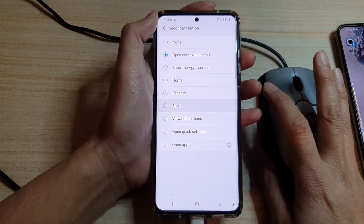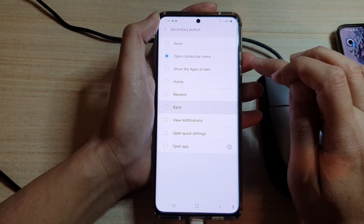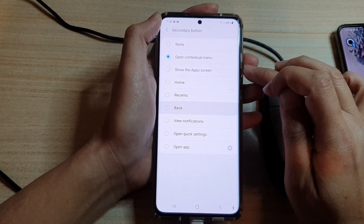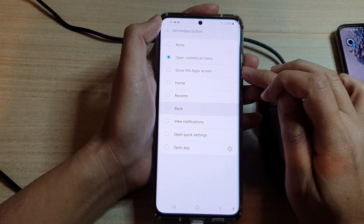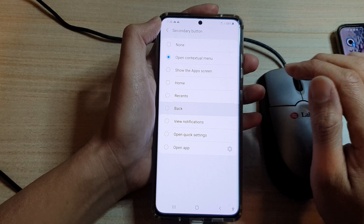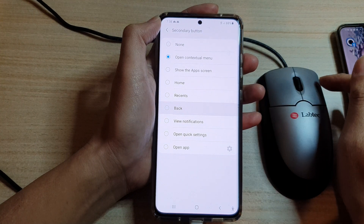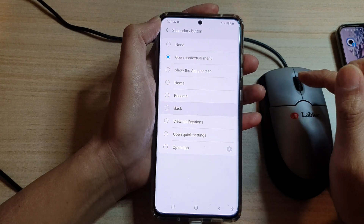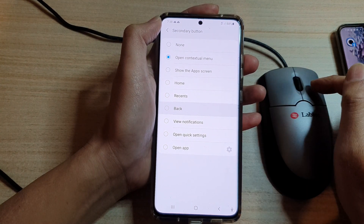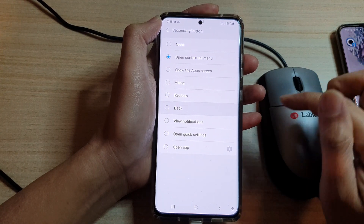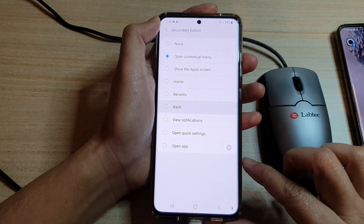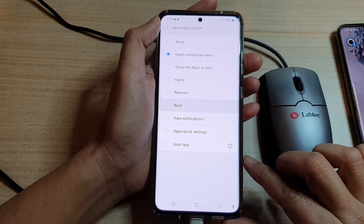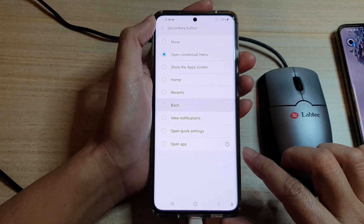In this video we're going to take a look at how you can assign a different function to the secondary mouse button on your Samsung Galaxy S21 series.